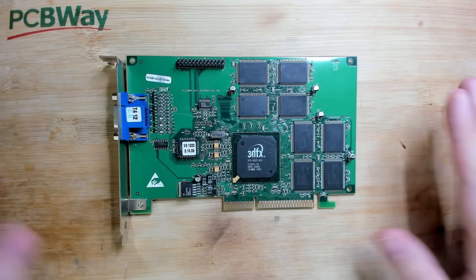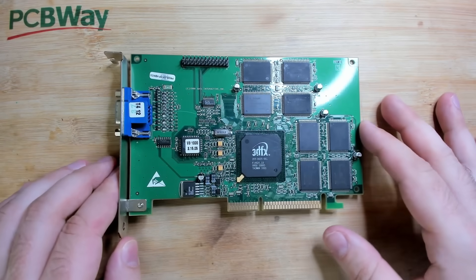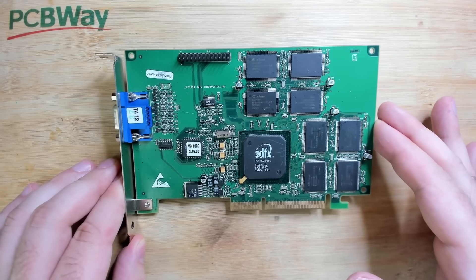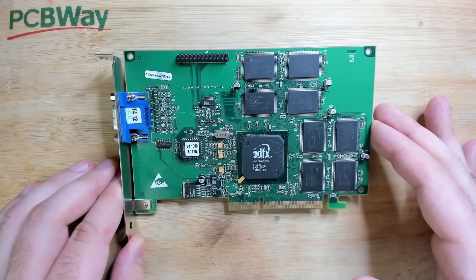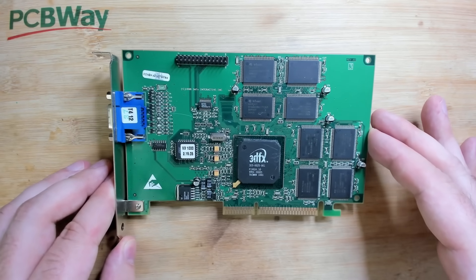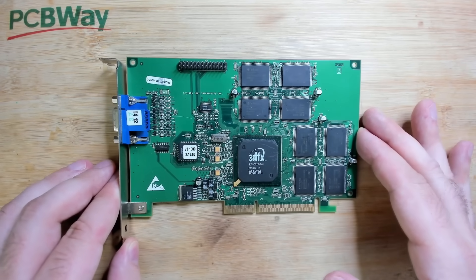Hello everyone and welcome back to my channel. Today we are looking at this Voodoo 3 that was part of a package that was sent to me from Brazil.